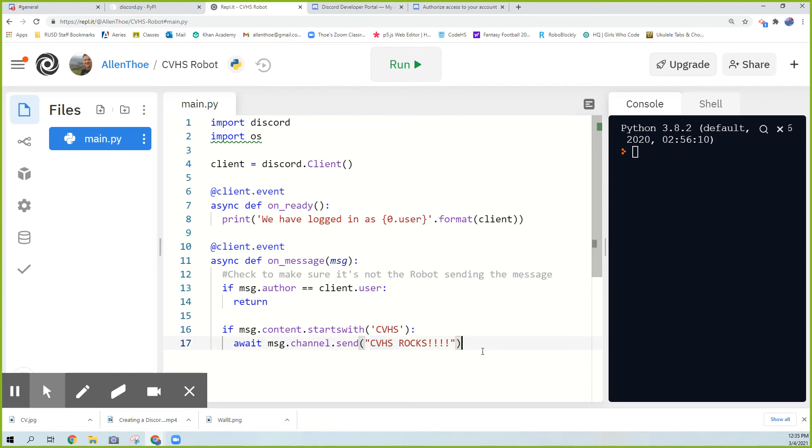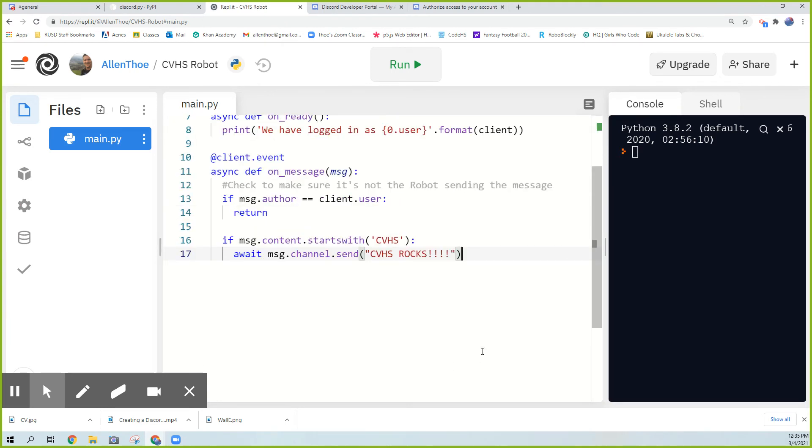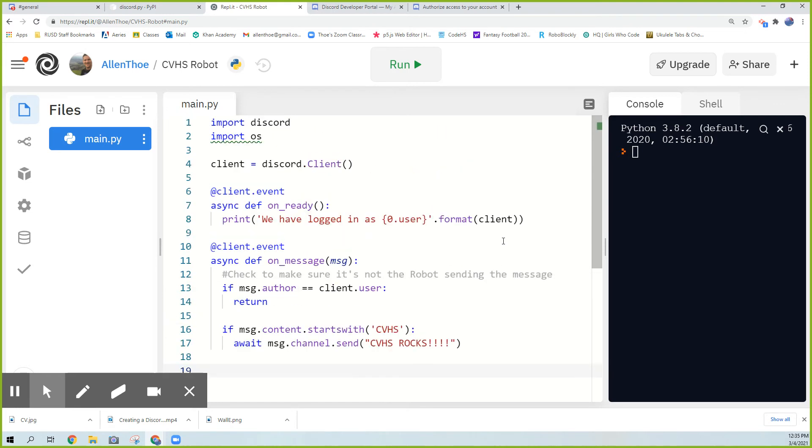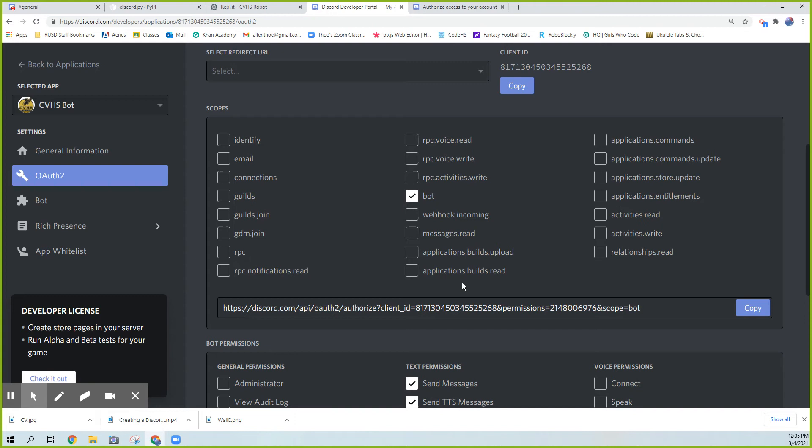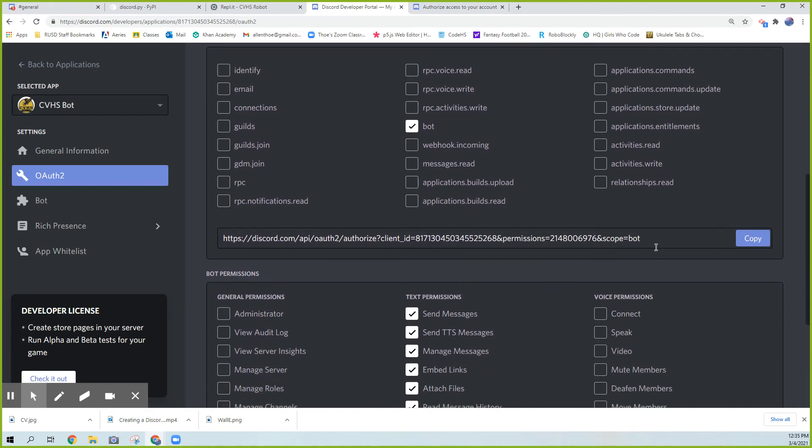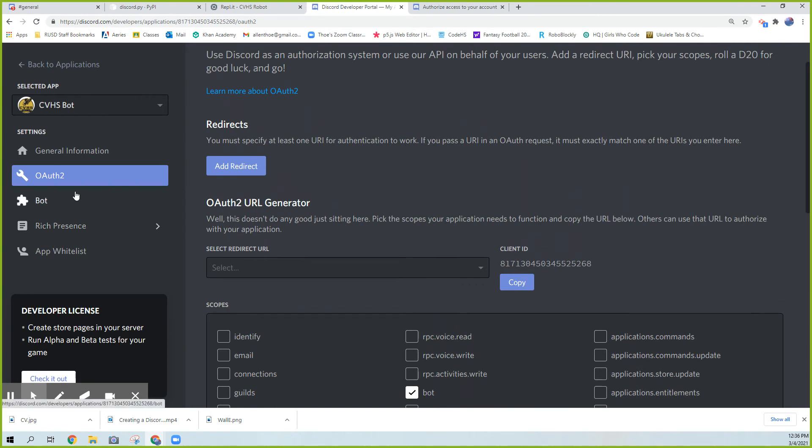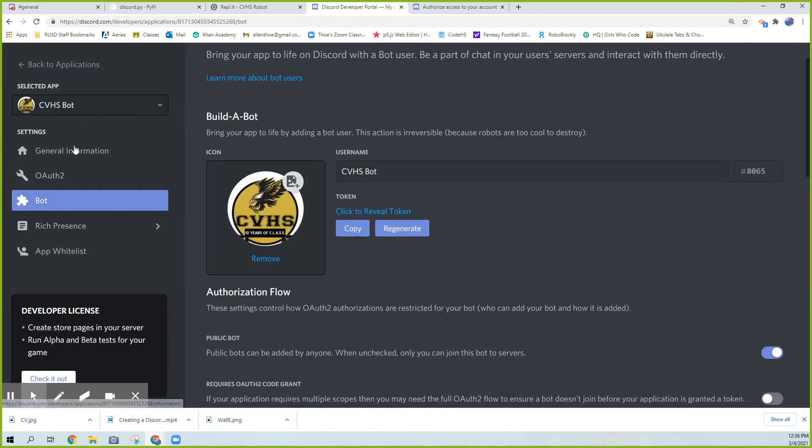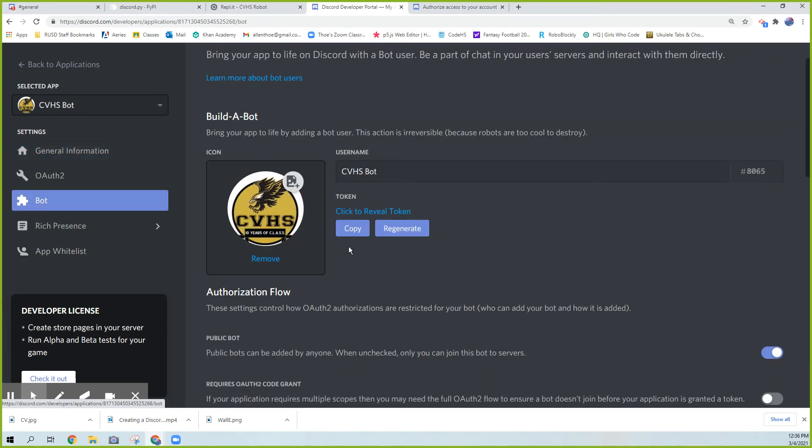Actually, there's two things I have to do. First, I have to get that key. Going back to my development portal where I have this, where I got this URL that allowed me to add my Discord to the server, my robot to the server. If you go to the general information of your robot, actually, it's the robot right here, the token, not the key. The key isn't what you need. You want the token. This allows me to access the robot. I'm going to go ahead and copy this right here. Again, it's this weird long number right here.